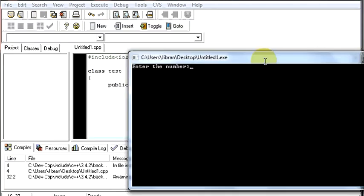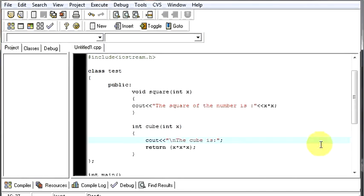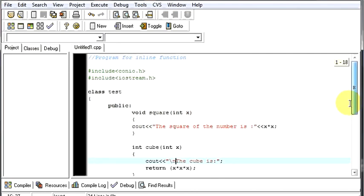Now, let's see if it works fine. Let's say 5. The square of the number is 25. The cube is 125. So, it works fine. So, till now, we have seen about functions with the return types.